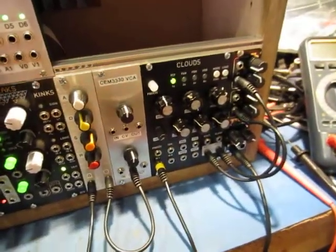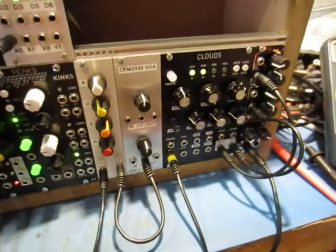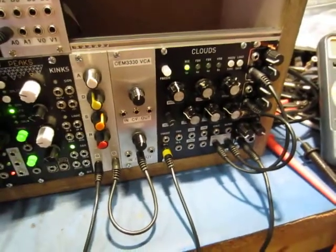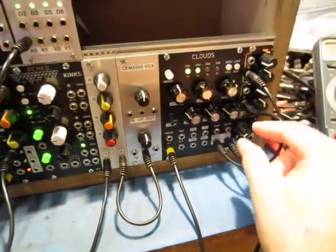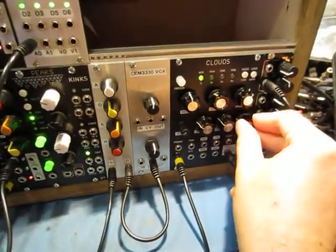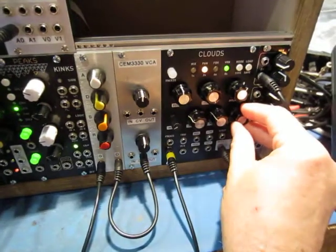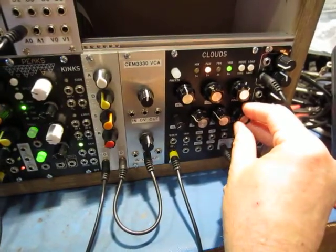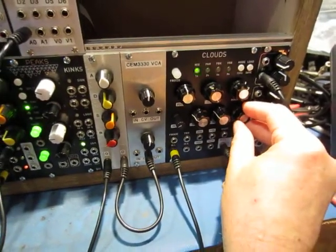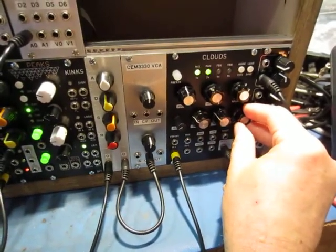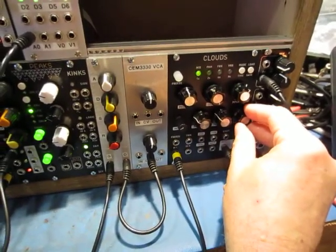So I've got a bit of reverb and a bit of echo generated by Clouds. If I turn the echo part off it sounds a little different.